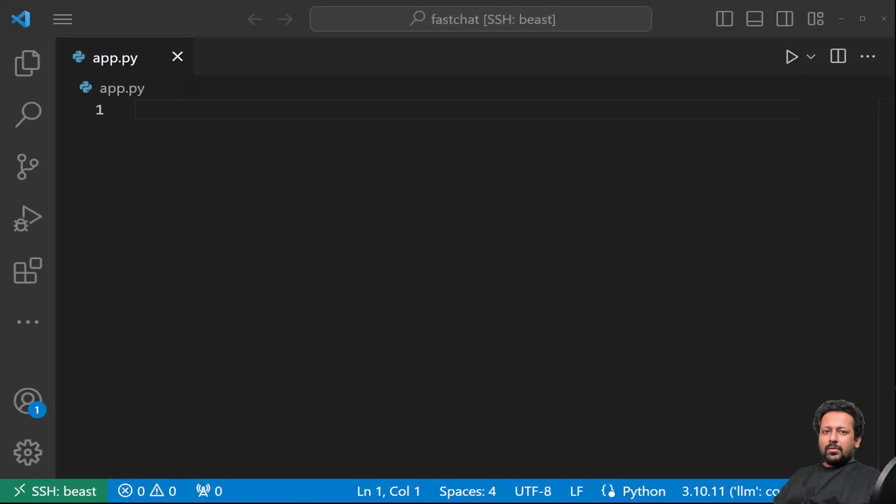Hello everyone and welcome to my YouTube channel. In today's video, I'm going to show you how you can build a chat UI for Llama V2 chat.